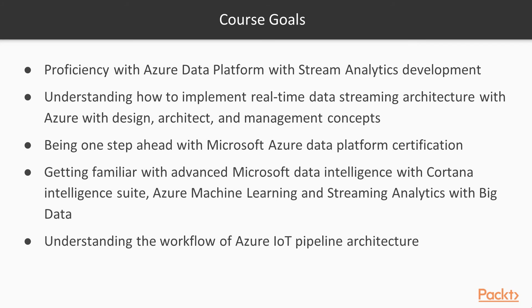At the end of this course you will be one step ahead with Microsoft Azure data platform certification.